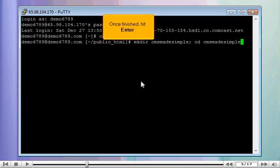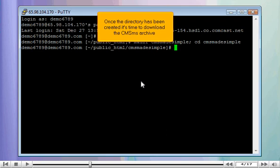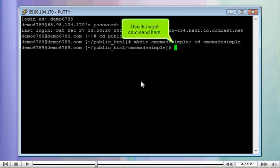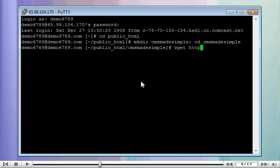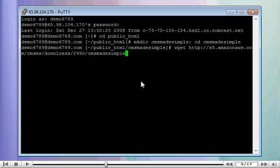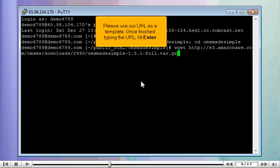Once finished, hit enter. Once the directory has been created, it's time to download the CMS Made Simple archive. Use the wget command here. Please use our URL as a template. Once finished typing the URL, hit enter.